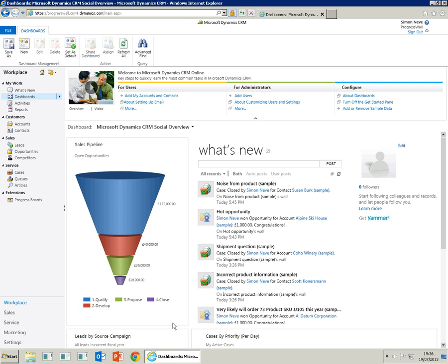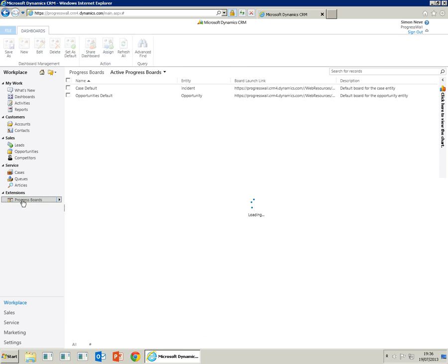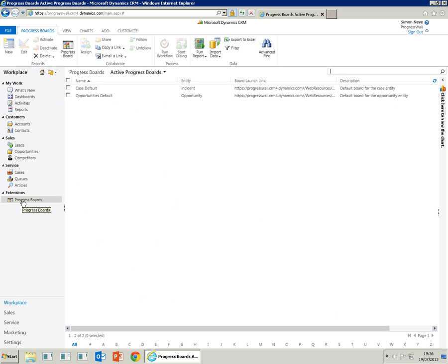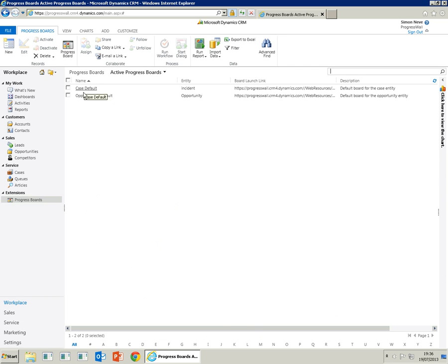If we open up CRM and in the workplace you'll see the progress boards are installed on the left-hand side. The free edition contains two progress boards: one for the case entity and one for the opportunity entity.